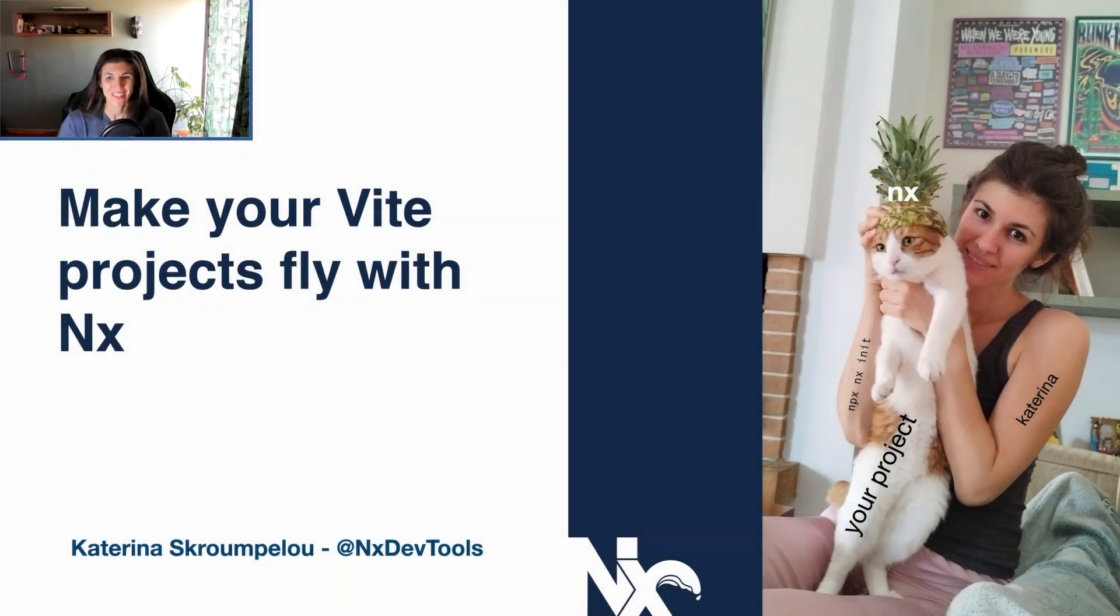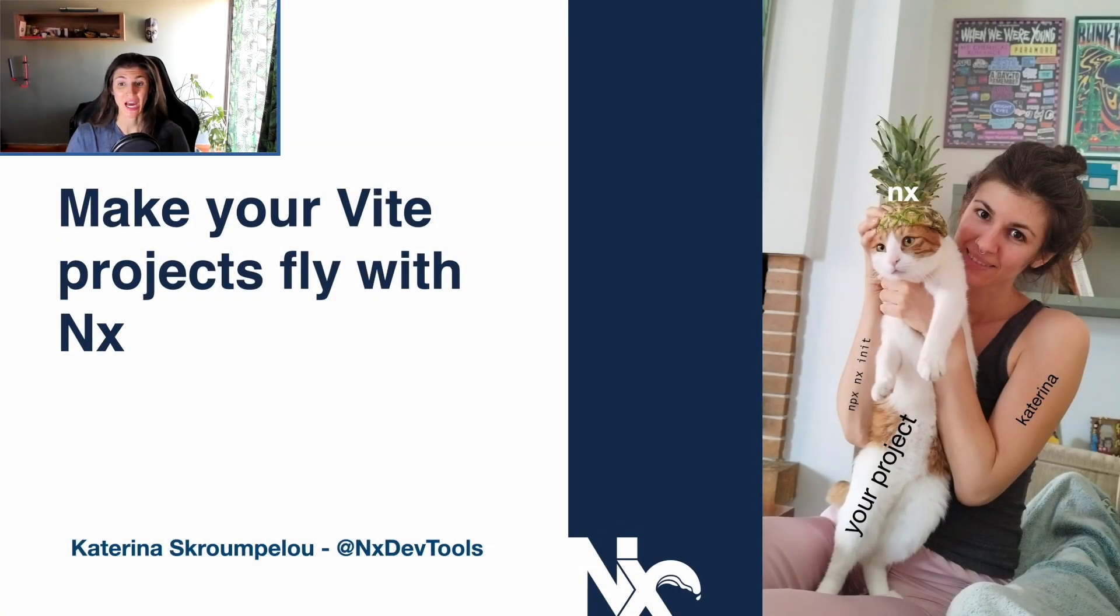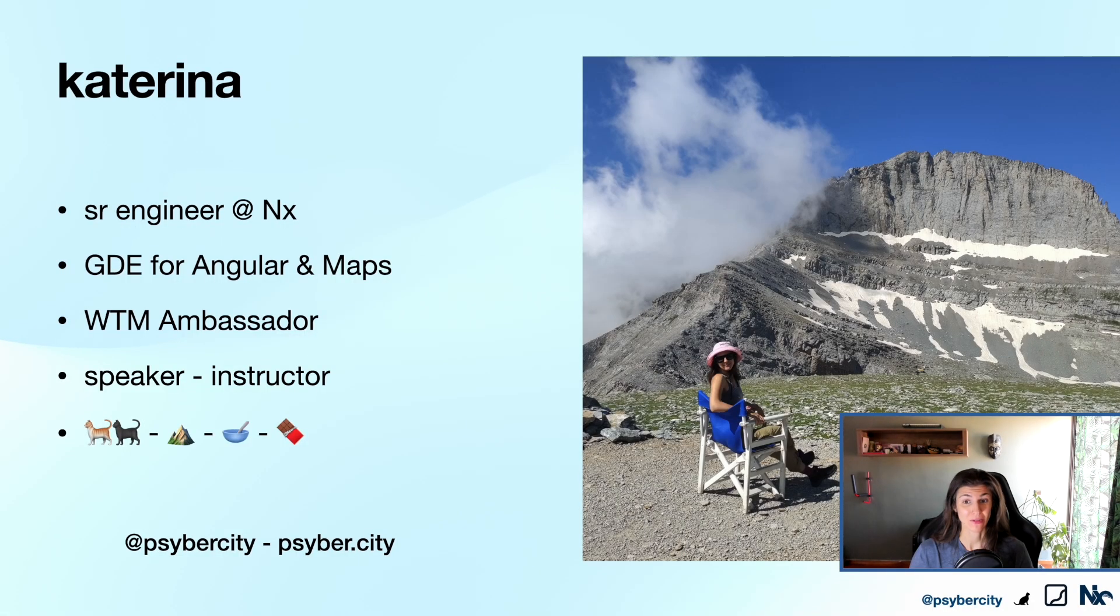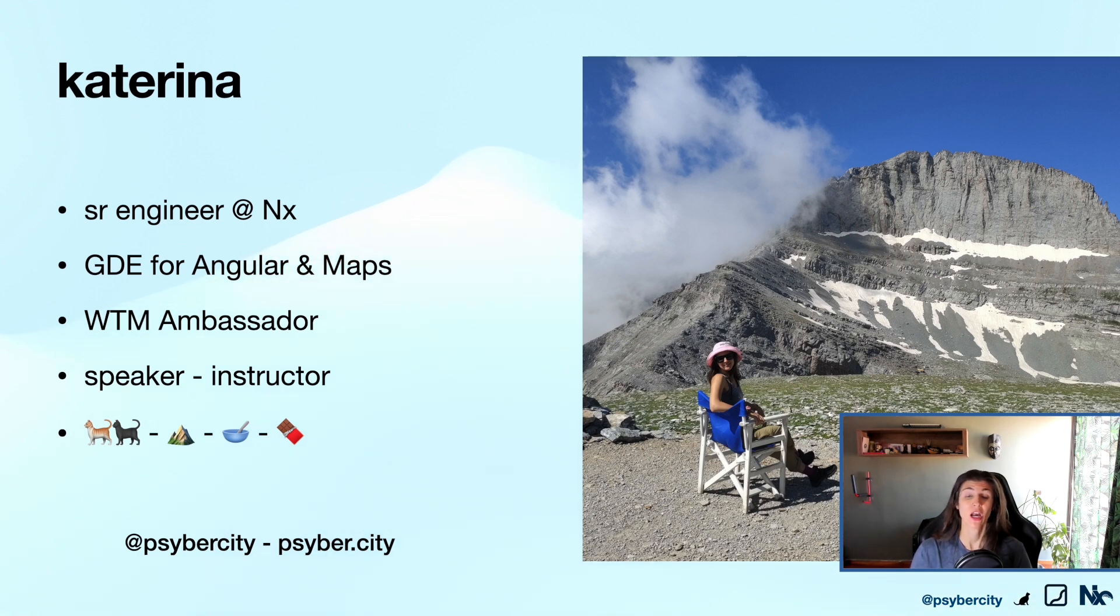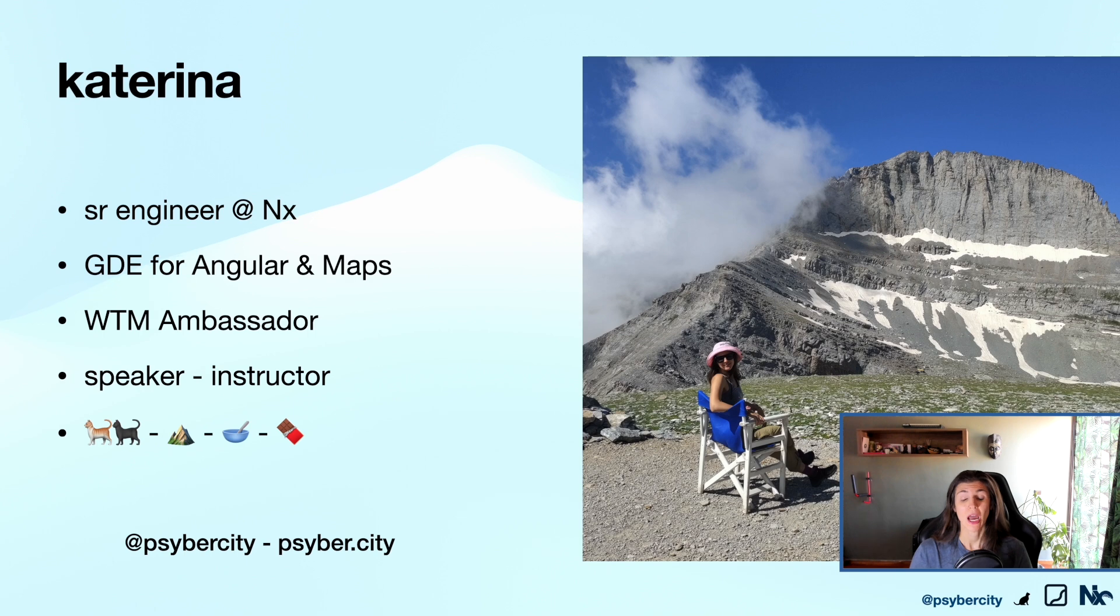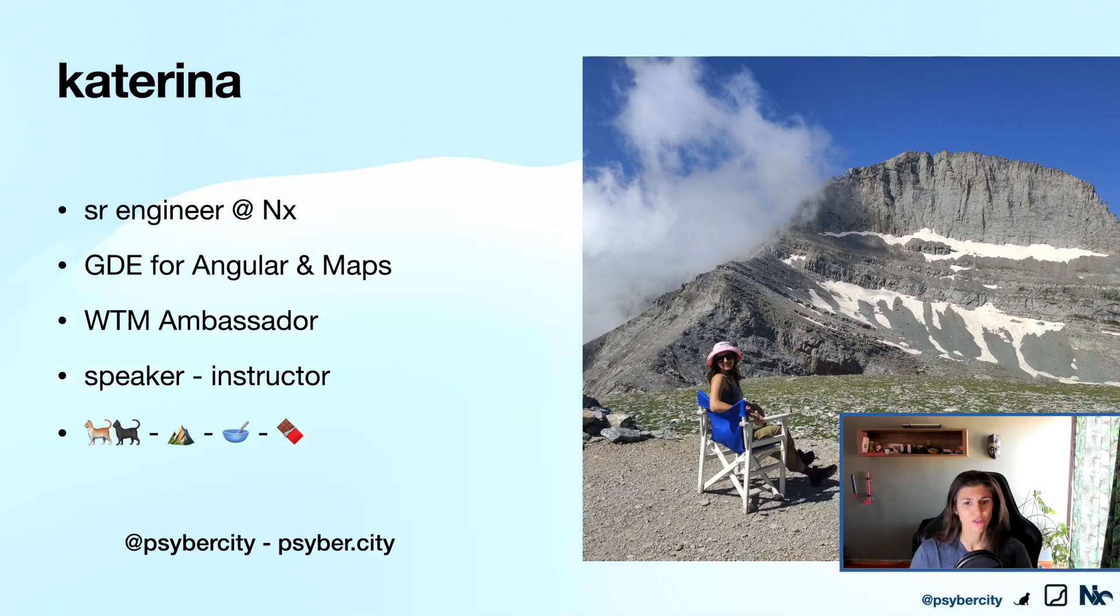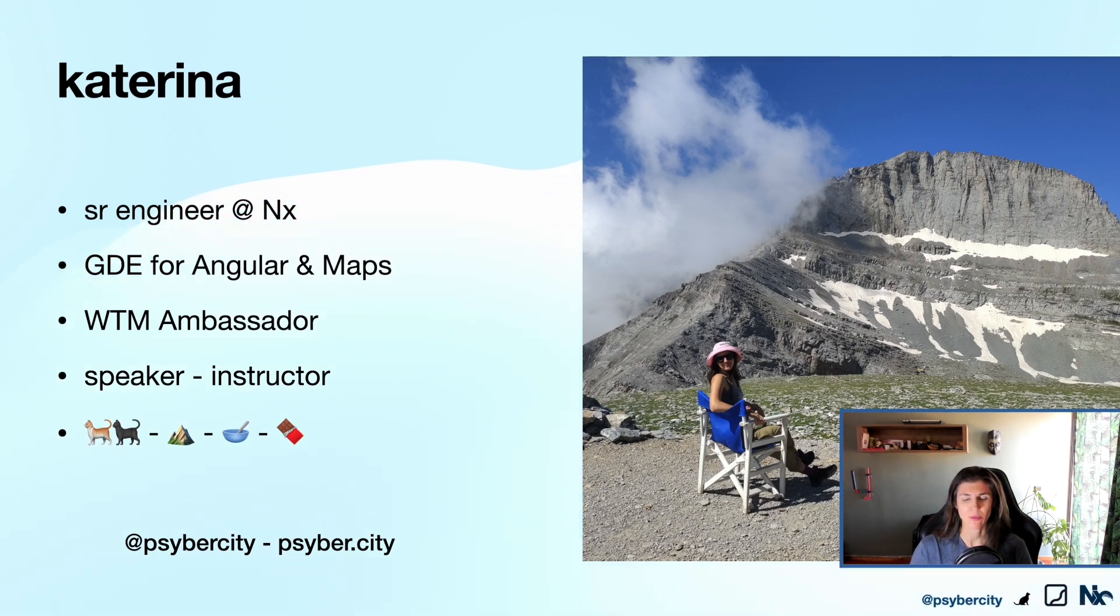Hi everyone, today we're going to talk about Nx and specifically how Nx will make your Vite project fly. I am Katerina Skroumpelou, I'm a senior engineer at Nx, a Google Developer Expert for Angular and Google Maps, a Woman Techmakers Ambassador, a speaker, an instructor. I really like cats and you can follow me at Psybercity or psyber.city.